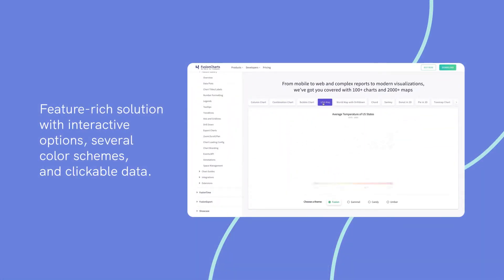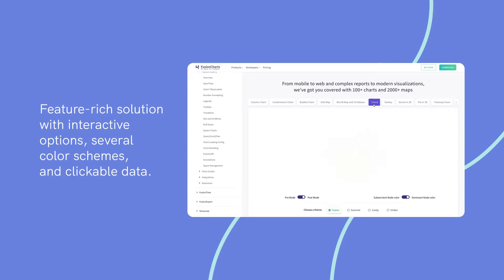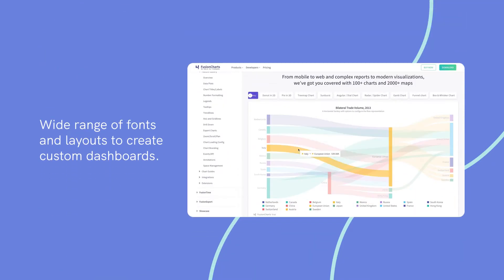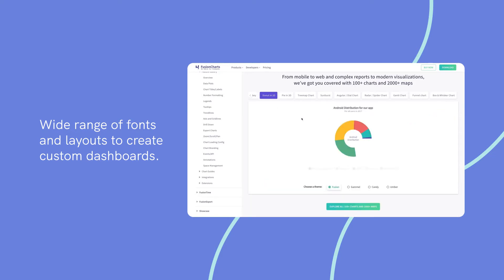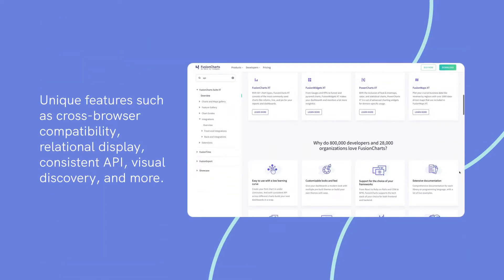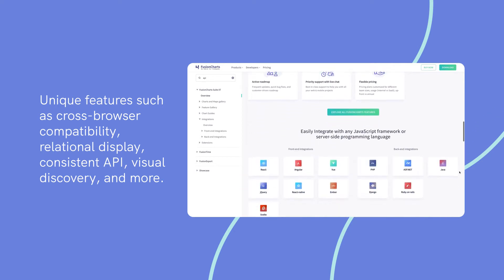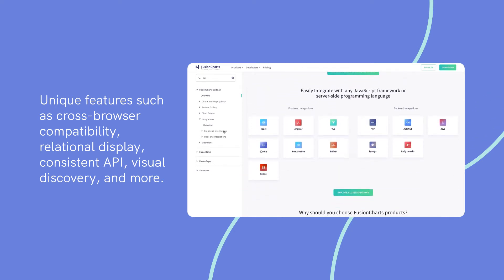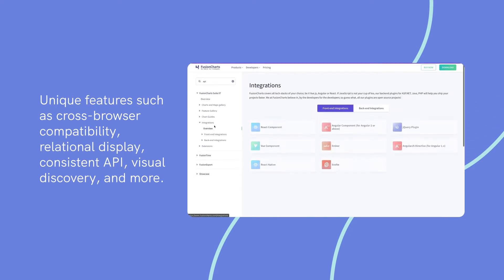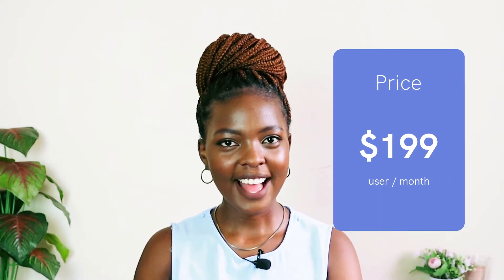Notable features include a feature-rich solution with interactive options, several color schemes, and clickable data; a wide range of fonts and layouts to create custom dashboards; and unique features such as cross-browser compatibility, relational display, consistent API, visual discovery, and more. Pricing: FusionCharts costs $199 per month per user; however, you have the option to avail a free trial before getting on the subscription.